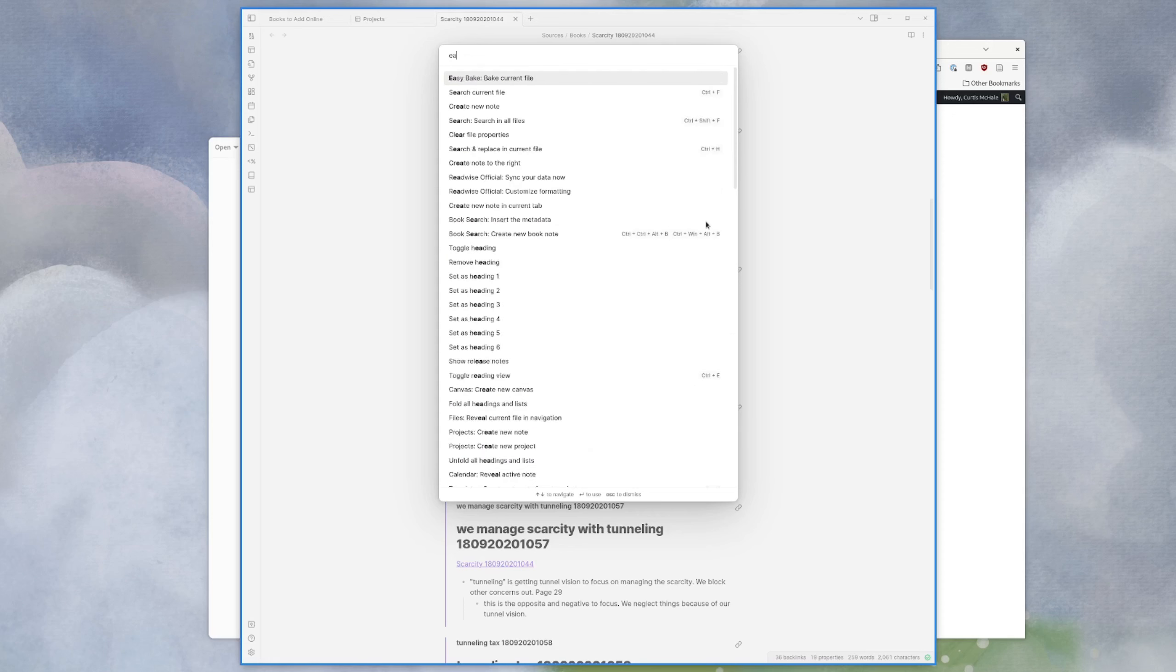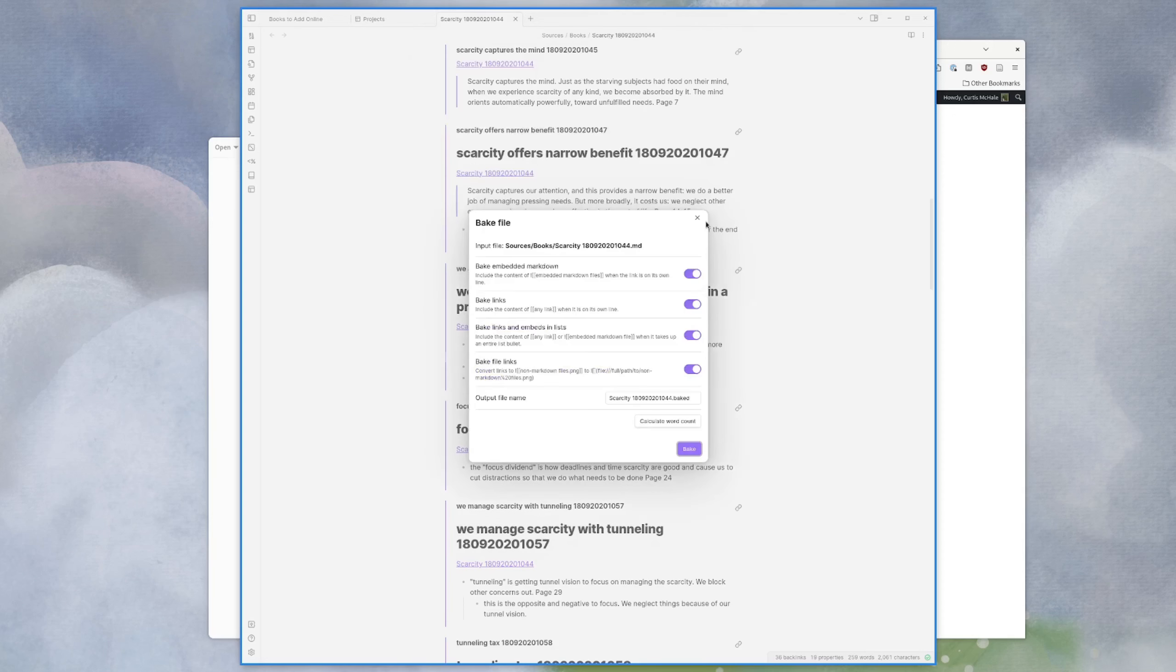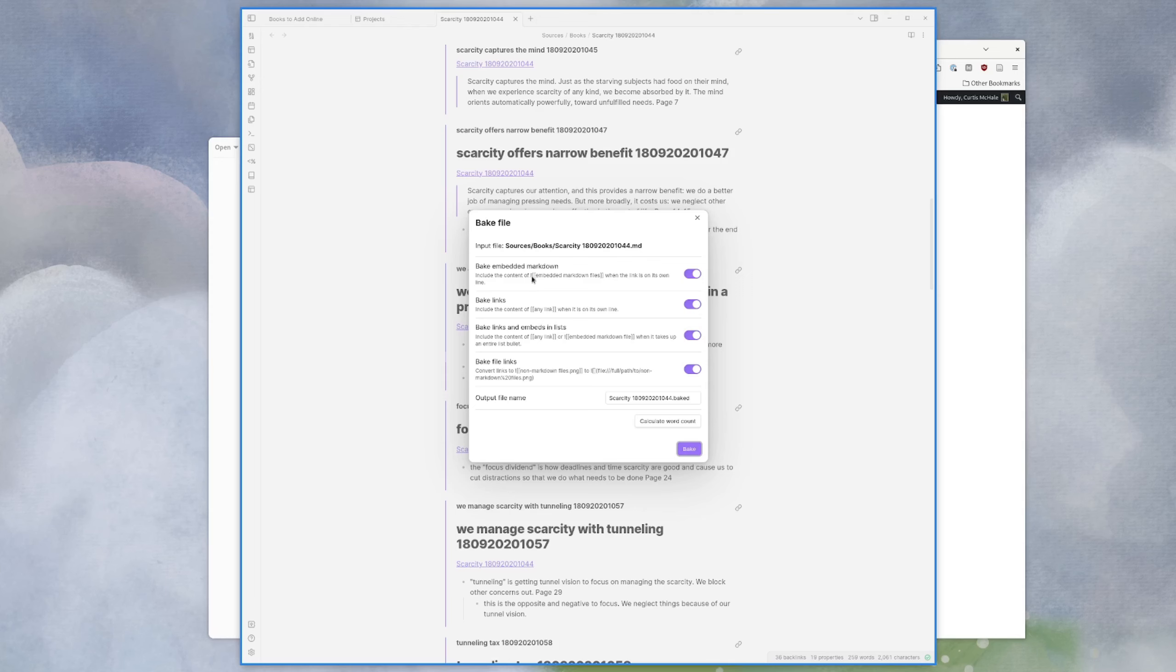So now I've hit command P and type easy. I can type easy bake for current file. I have some options here. So include the content of embedded markdown files. So transclusion is when you have this exclamation point at the beginning and when the icon is on its own line, that's important. And I'll show you why in a minute.